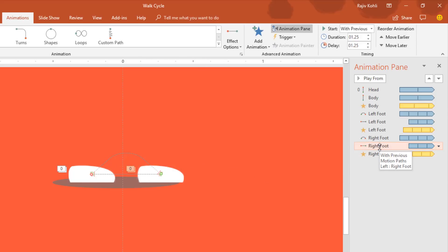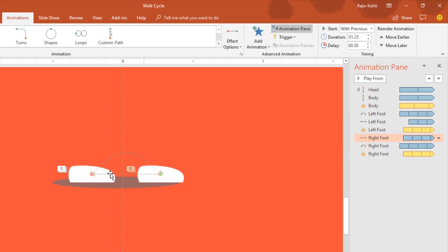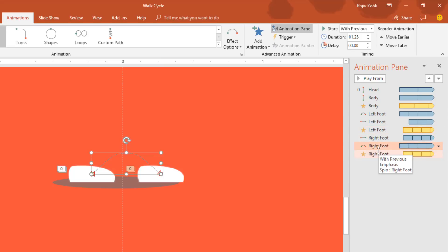The key difference for the right foot is the animation order: the right foot uses the Left motion path first, then jumps back using the Arc Up path — the opposite of the left foot. That is why I have moved the right foot's animation order by dragging and dropping. Also, add a delay timing of 1.25 seconds to the Arc path for the right foot.